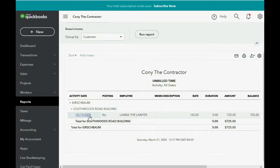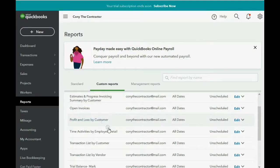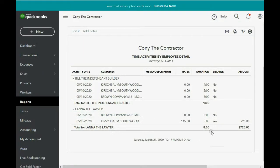You can see that right now the only time recorded that's billable and not yet billed is these five hours from Lana the Lawyer. We should also take a quick look at the Time Activities by Employee report to confirm that the only entry with 'Yes' in the billable column is this May 15th entry at $145 per hour for five hours for Lana.